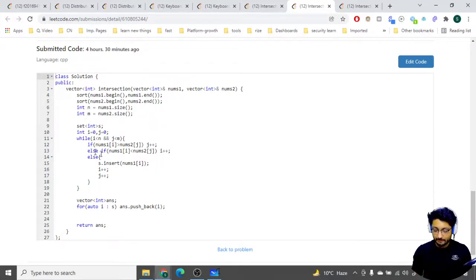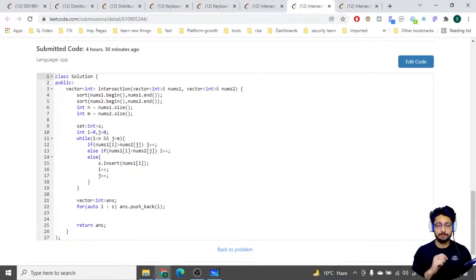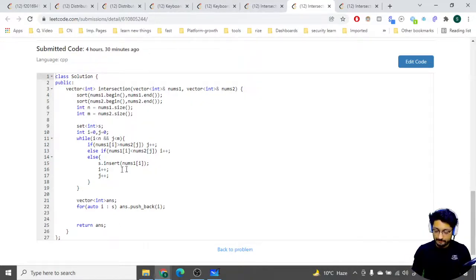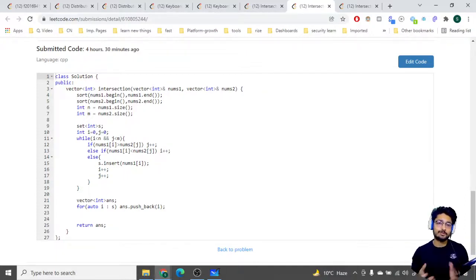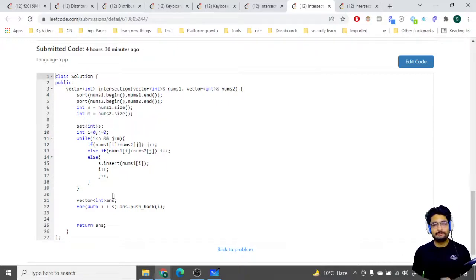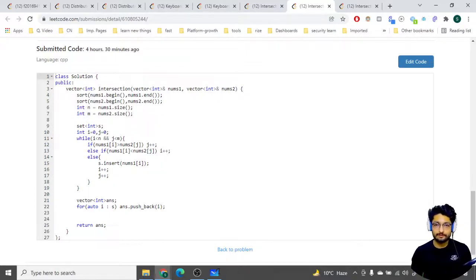What I'm checking here: if the current ith element is larger, I move the jth pointer because that one is smaller - whichever is smaller I move that. Similarly if the ith one is smaller I move i. If both are equal, I push that element into the set and move both i and j by one. In the end, since I want to return a vector, I iterate over the set - all elements stored are unique - and push them into a vector and return the answer.